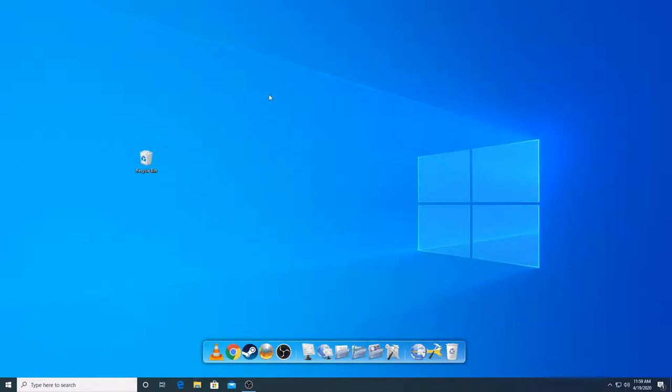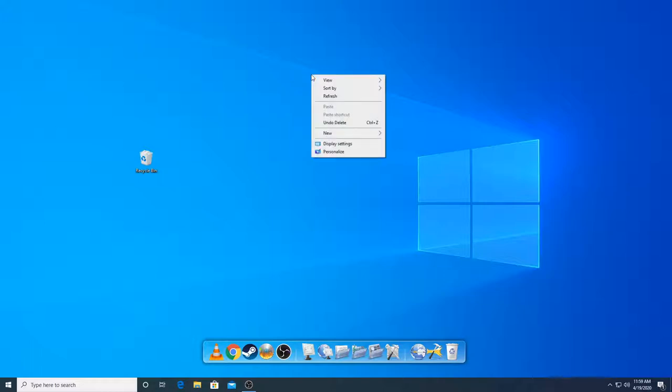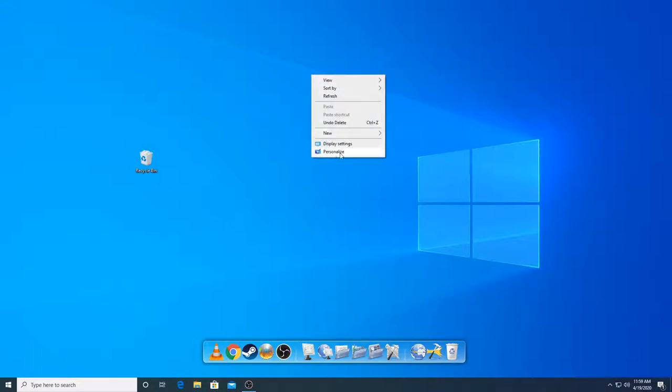So it's very simple. What you're going to do is right click on a blank spot in your desktop and you can go down to personalize.